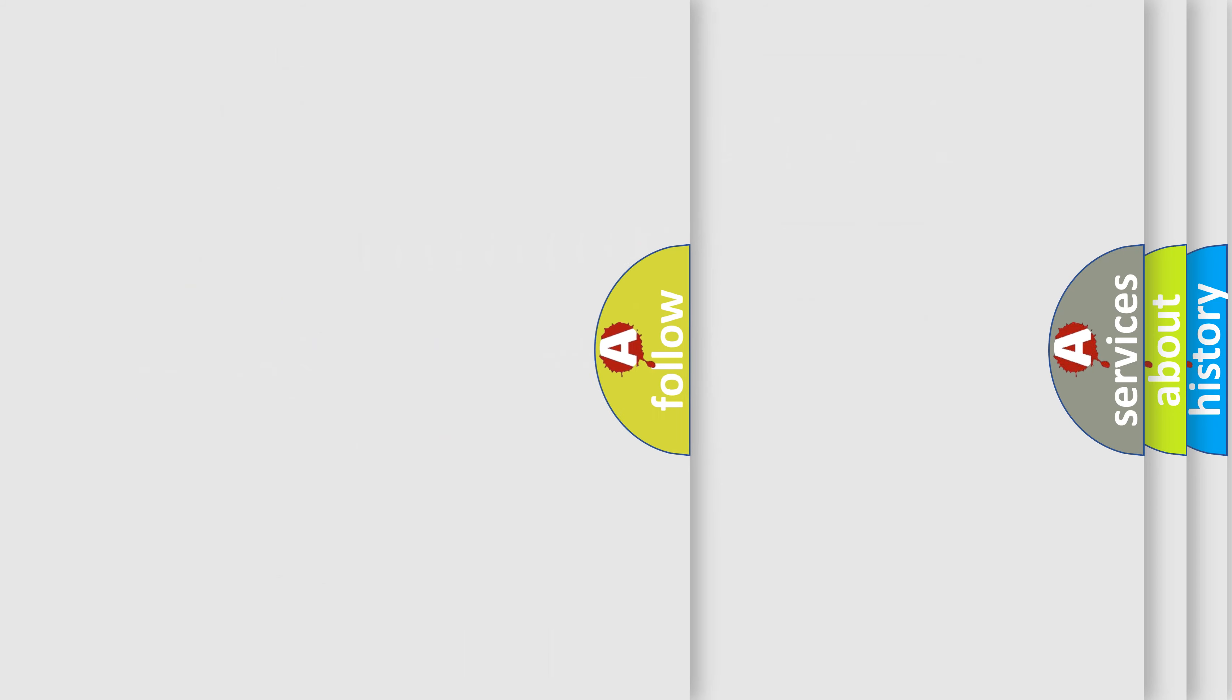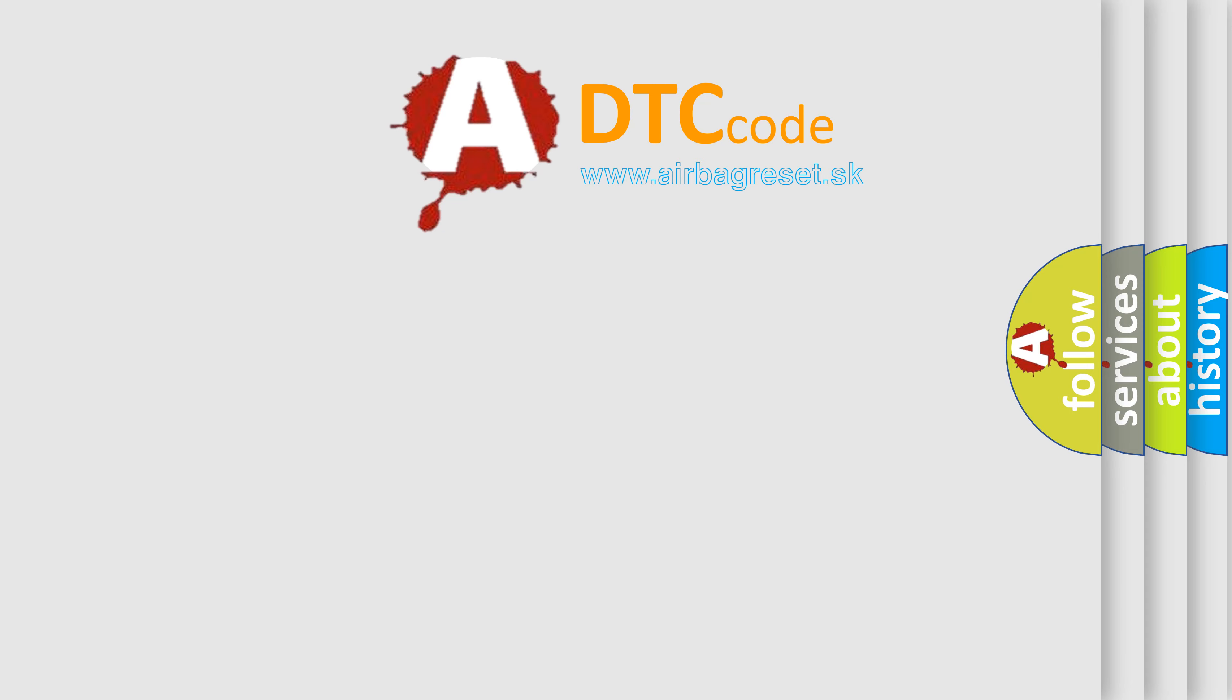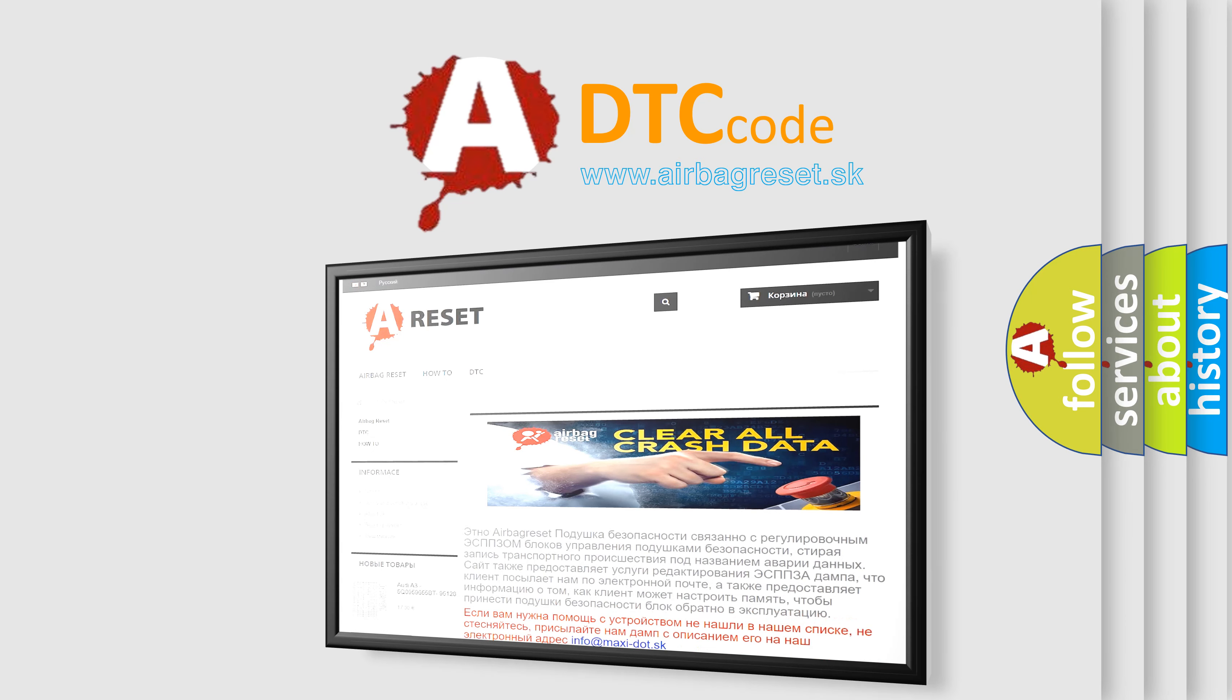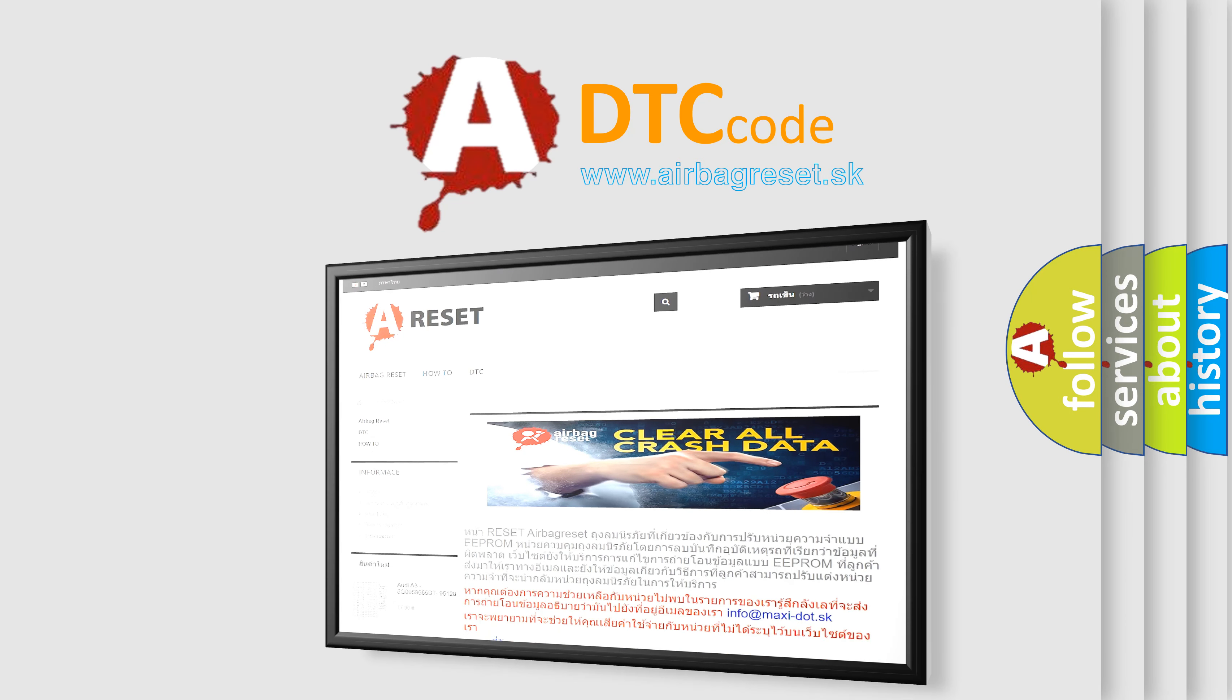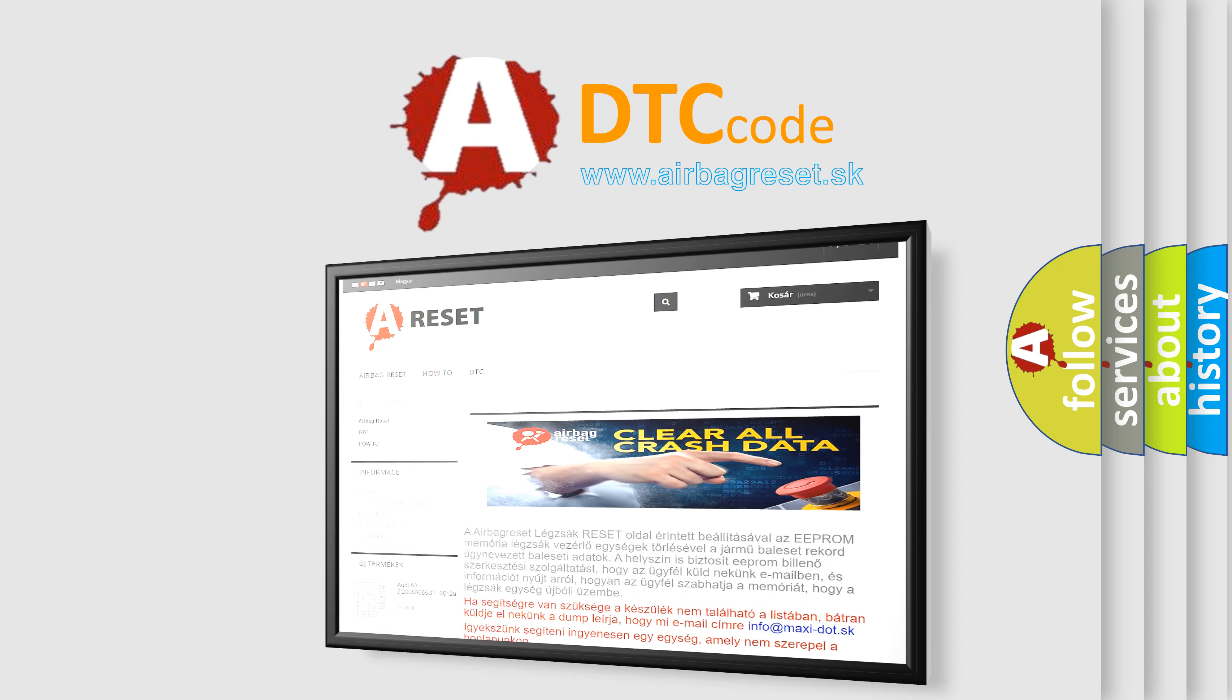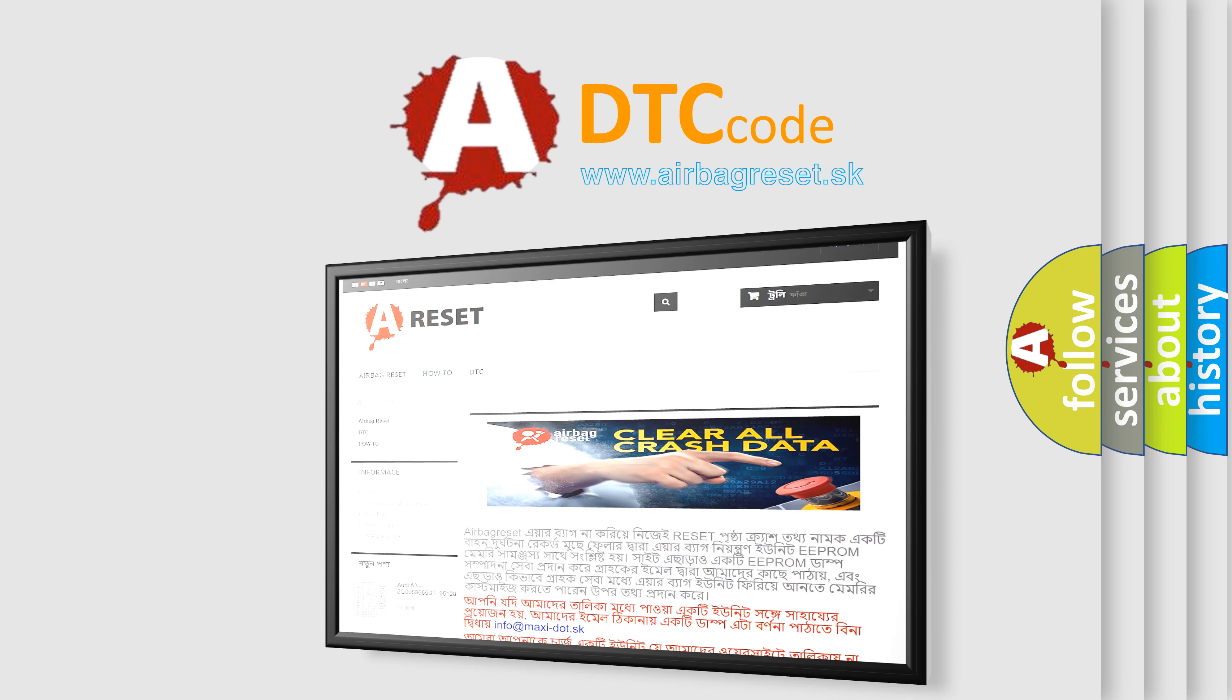The airbag reset website aims to provide information in 52 languages. Thank you for your attention and stay tuned for the next video.